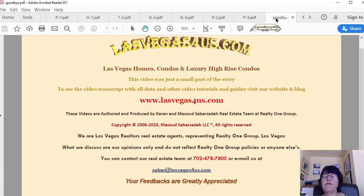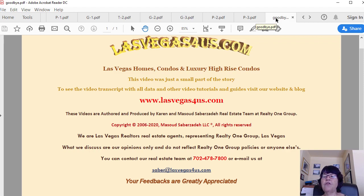We hope that you find the best time to buy or sell homes in Las Vegas video useful. If you plan to buy or sell a house in the Las Vegas Metro, call us at 702-478-7800.